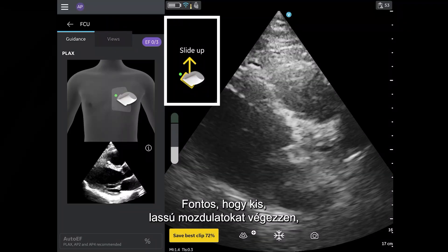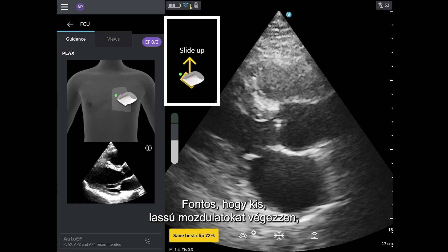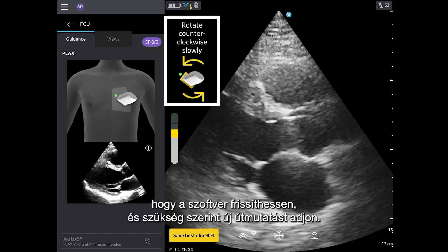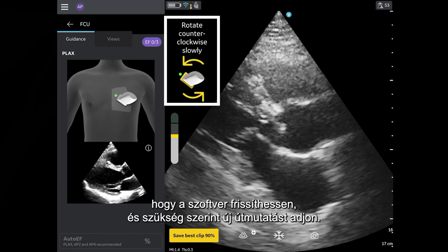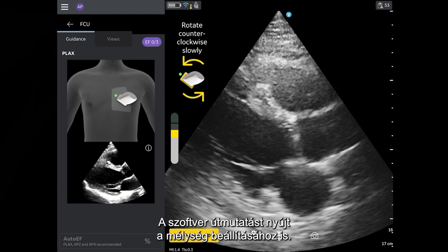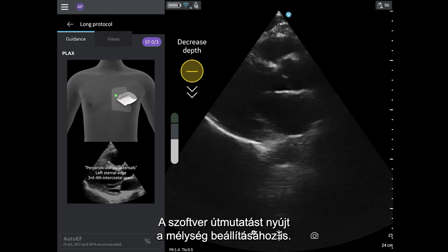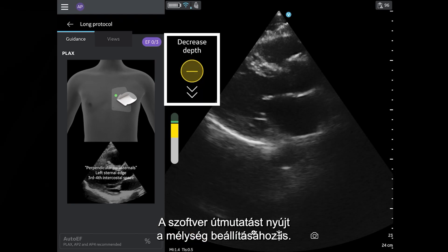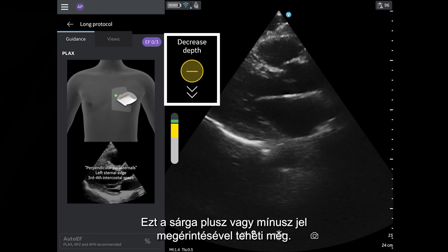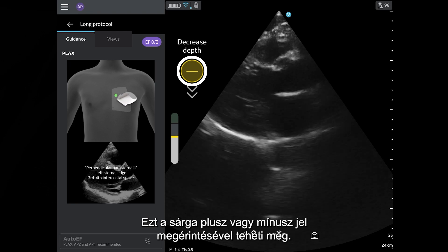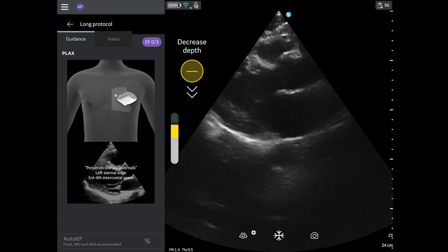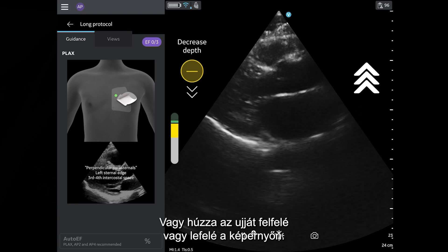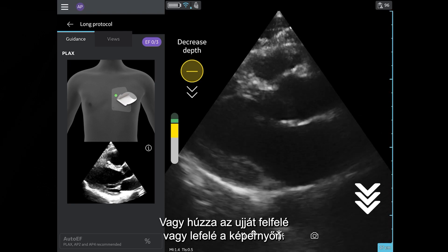Again, it is important to make small, slow movements so that the software can update and give you new guidance cues as needed. The software also provides guidance on when to adjust the depth. This can be done by tapping the yellow plus or minus sign. Alternatively, you can drag your finger up or down the screen.